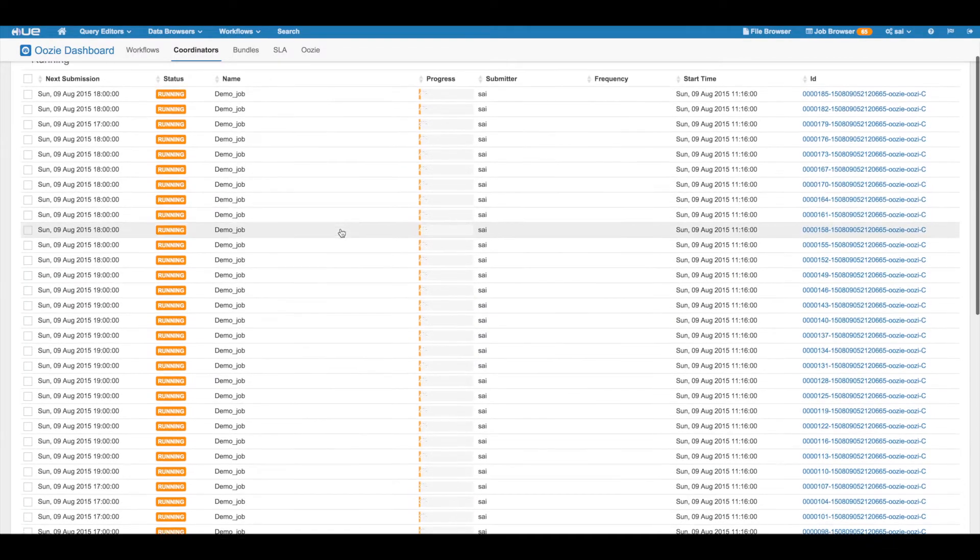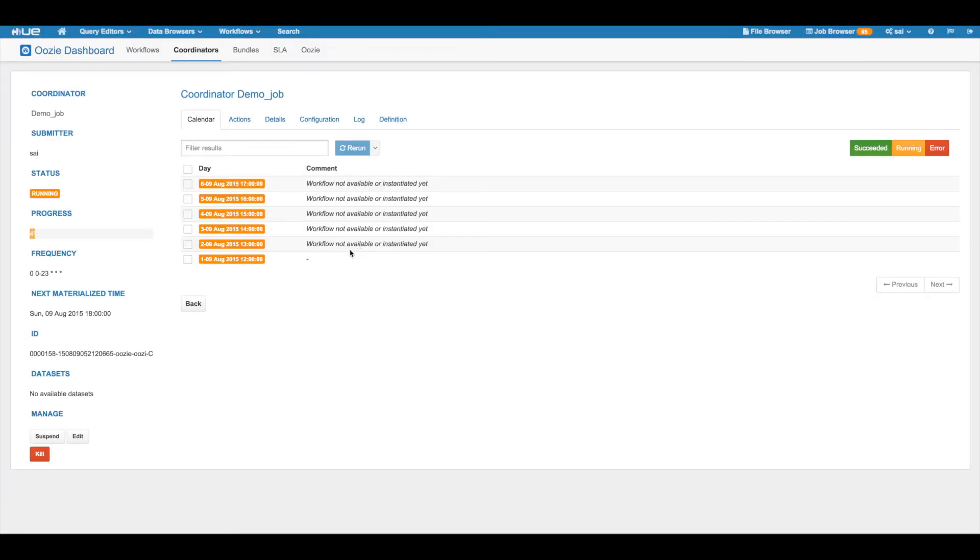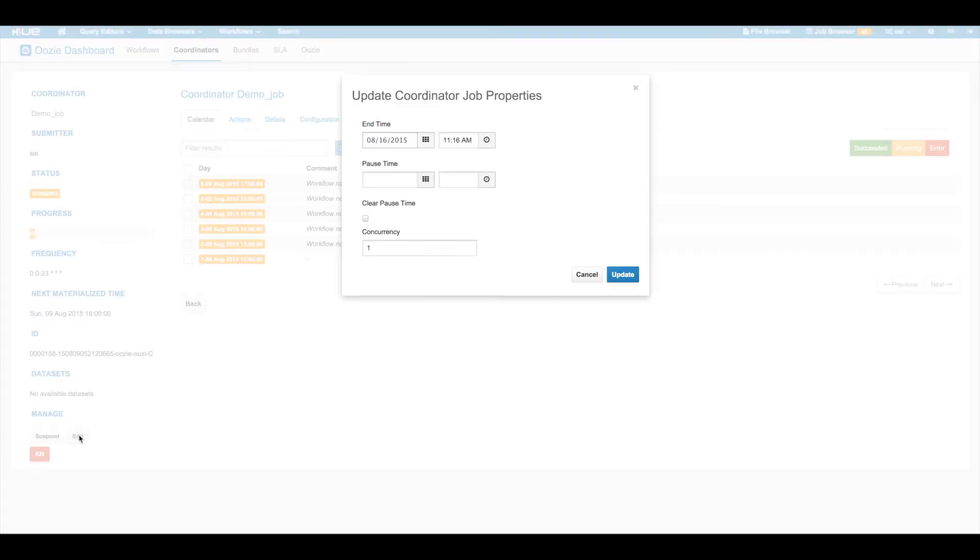Coming to our first improvement, updating a running coordinator. Along with the end time, now we can also update the concurrency and the pause time of a running coordinator.